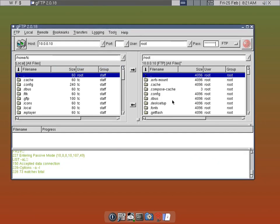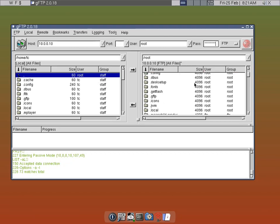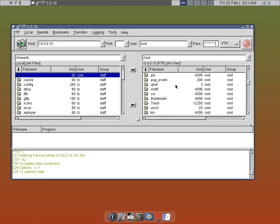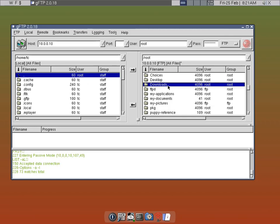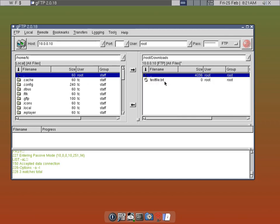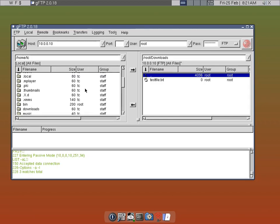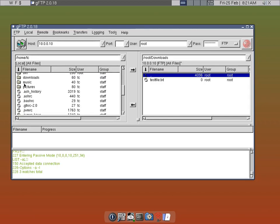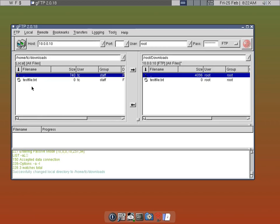This window here is the server directory, and this is the TinyCore client side. On the server side I put in a small file — here it is: test file dot txt. We'll go ahead and put this file over to the TinyCore side.